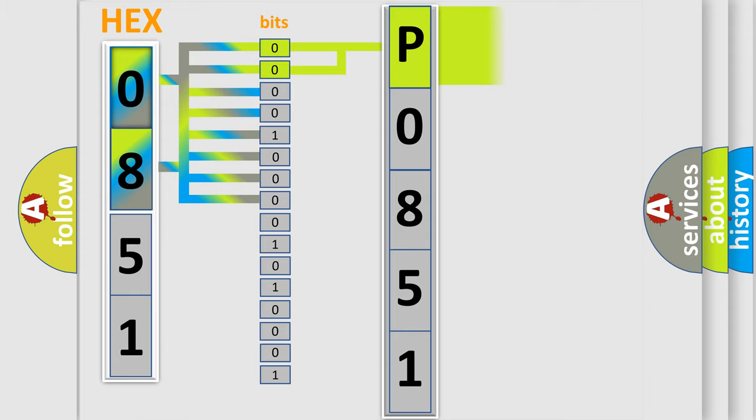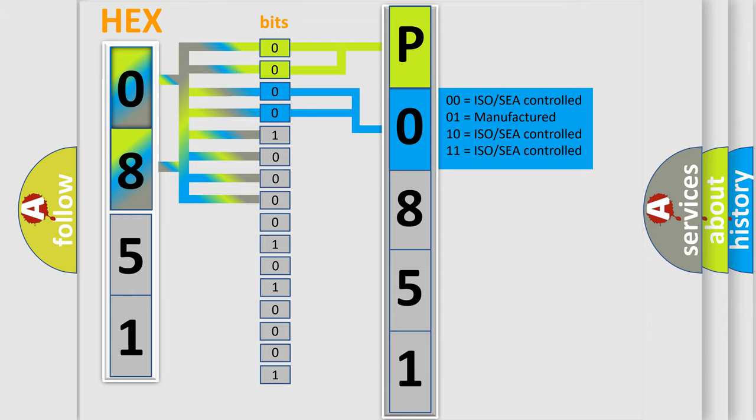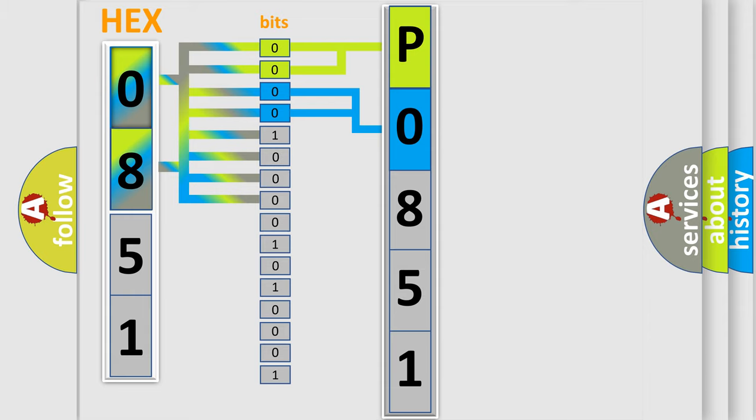By combining the first two bits, the basic character of the error code is expressed. The next two bits again determine the second character. The last bit styles of the first byte define the third character of the code.